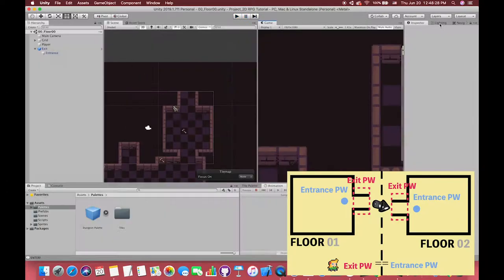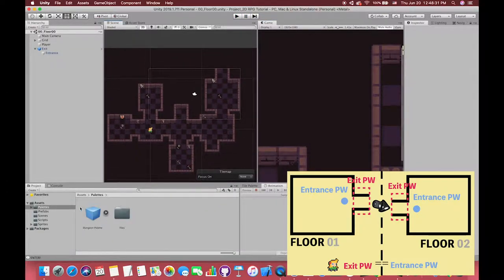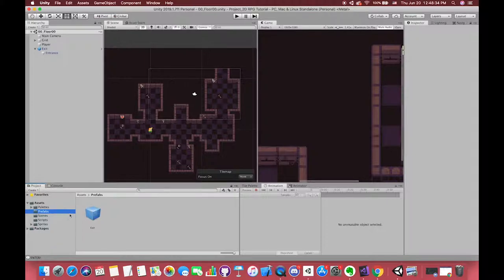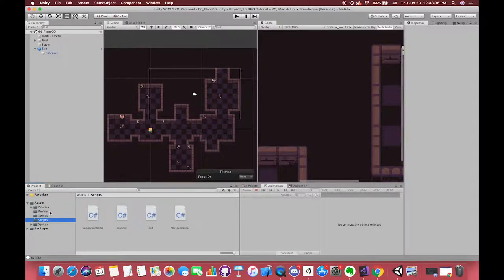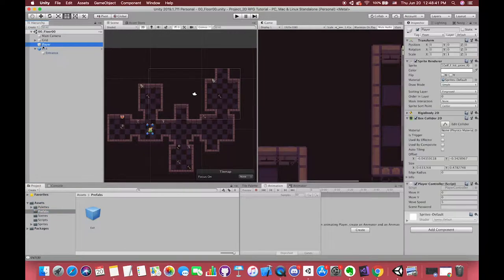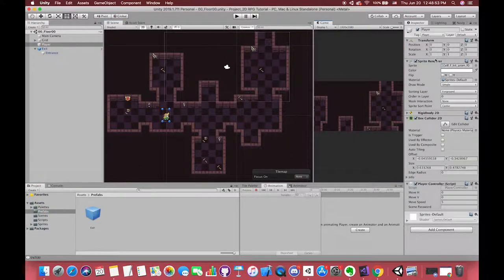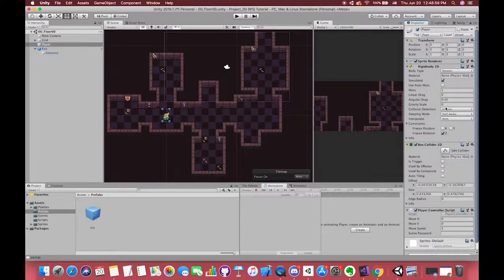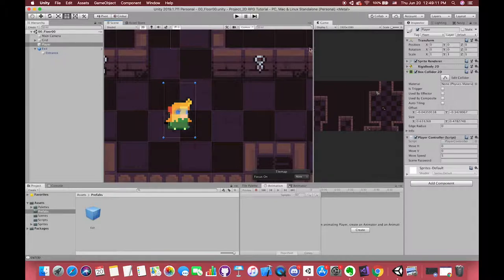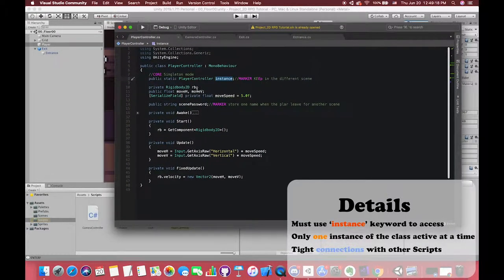If not, sorry, the console window will warn you. For our tilemap, I have created one tile palette and all tile assets have been generated inside the tiles folder. For our player, we have Rigidbody and Collider components. Also, we have used Singleton Pattern in the PlayerController script.